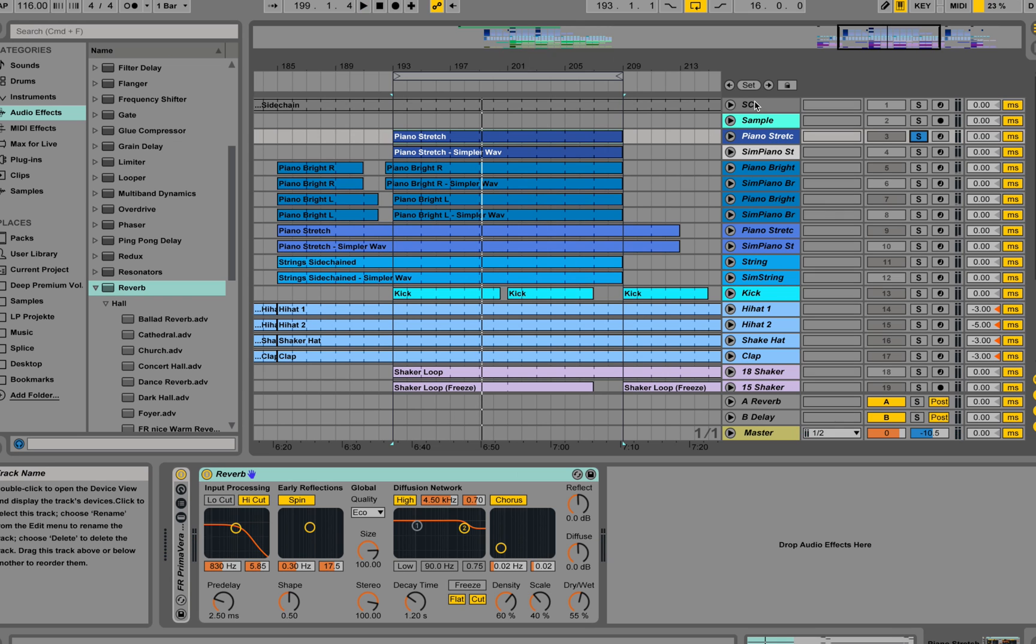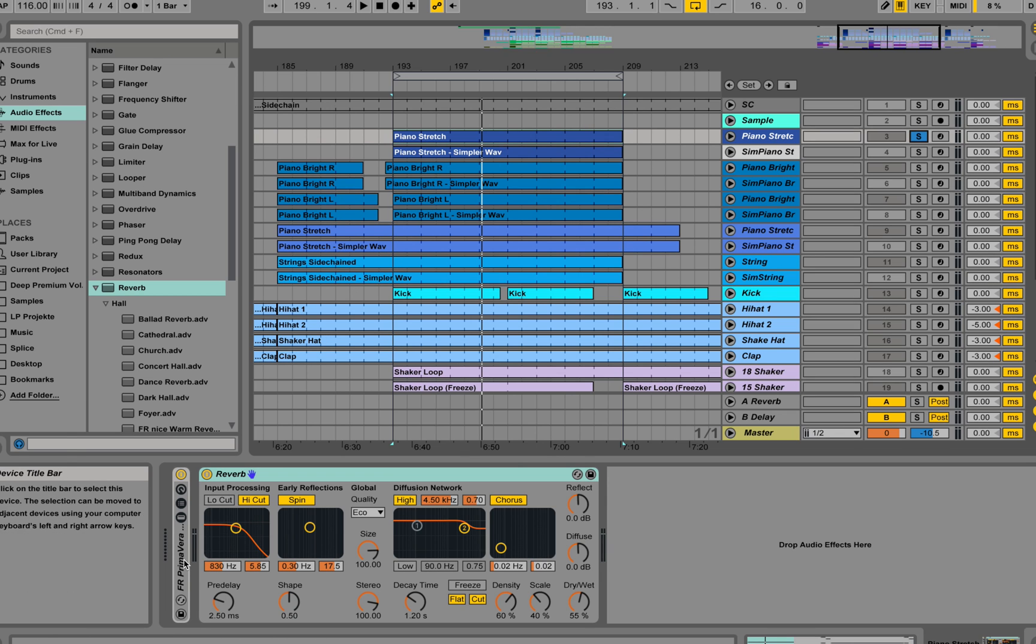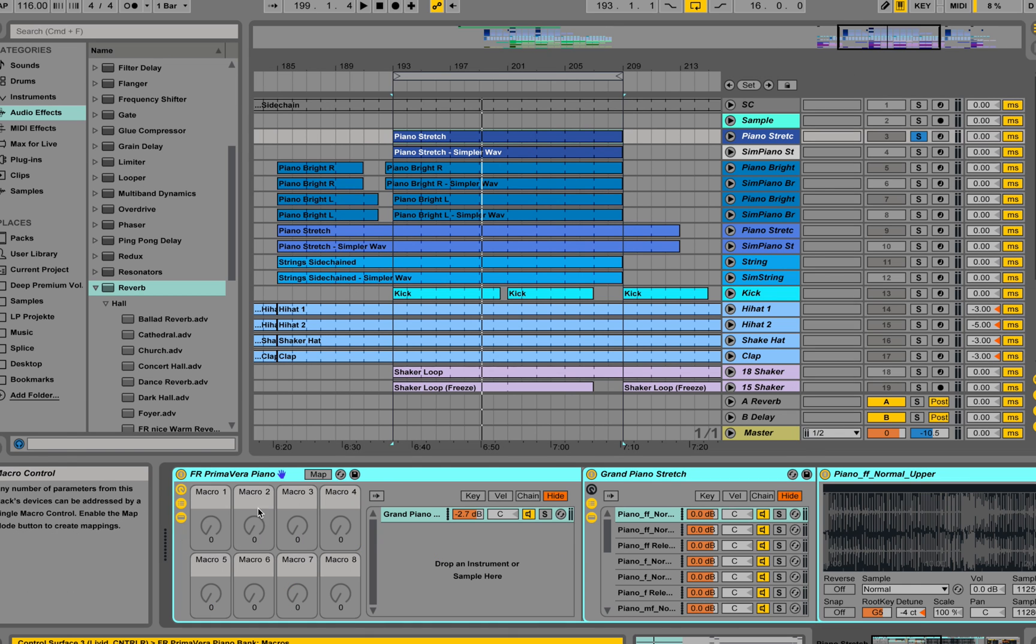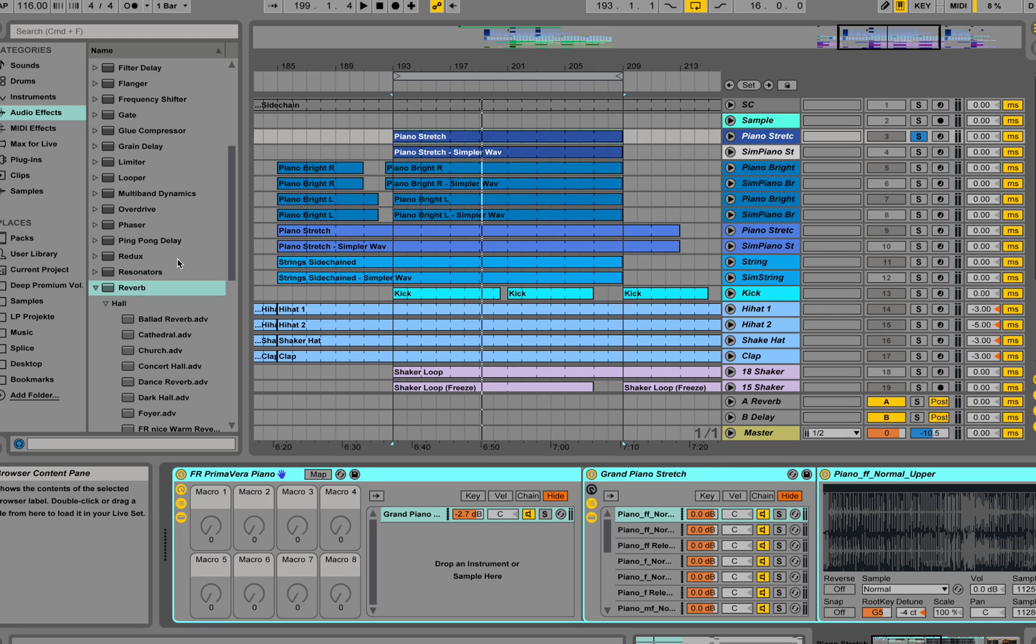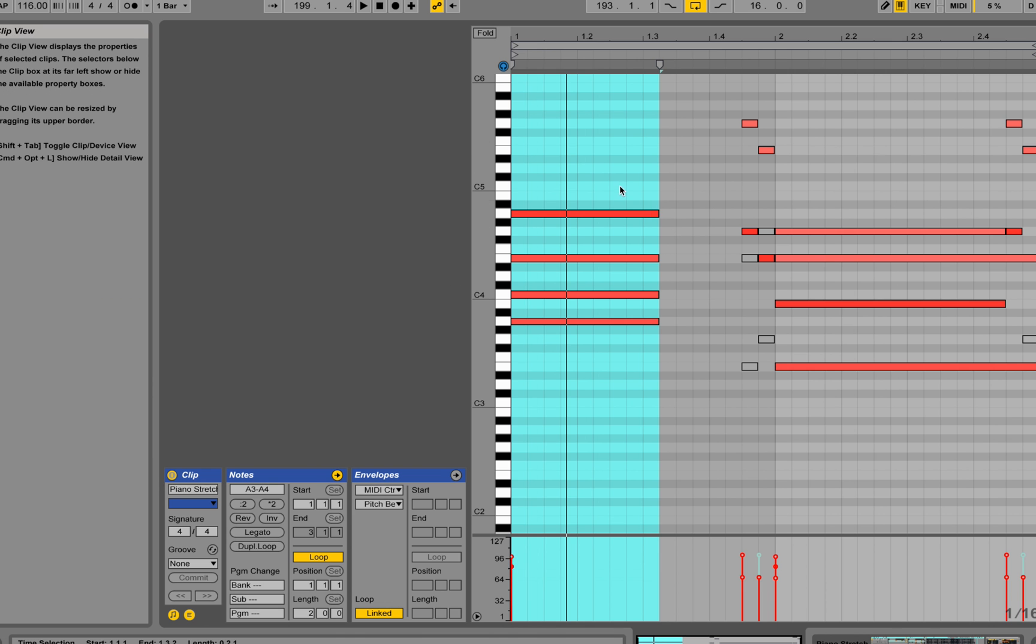Today we're going to have a look at this reverb tool from Ableton. We have a piano track over here. I'm using a Grand Stretch Piano from the Ableton Pack Grand Piano and I'm letting it play those notes.